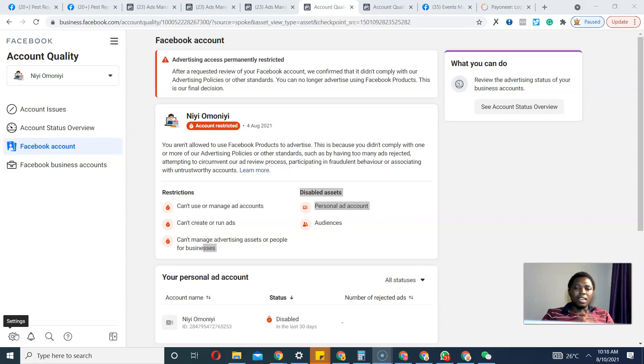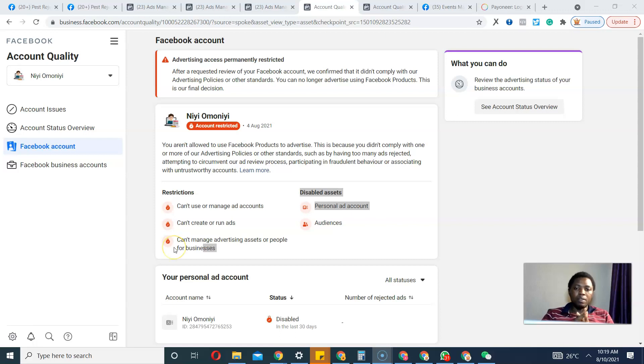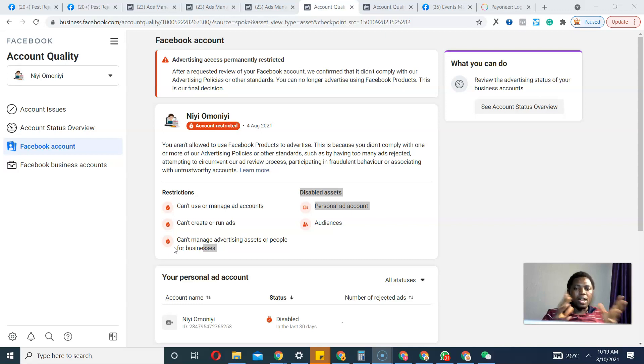So this is my Facebook ad account. As you can see, advertising access is permanently restricted, and I actually need the domain name attached to this Facebook ad account because I need to continue advertising my business.